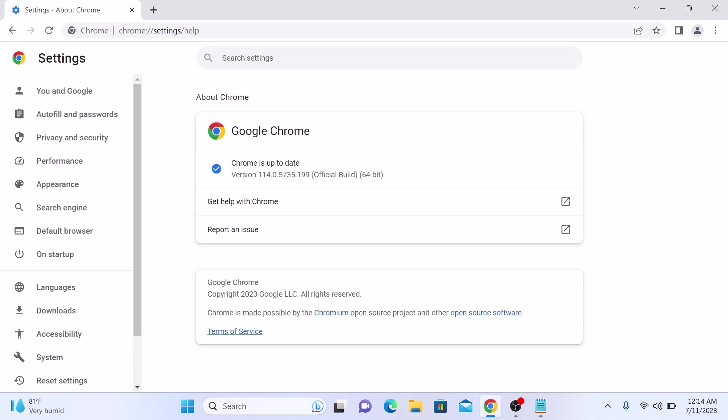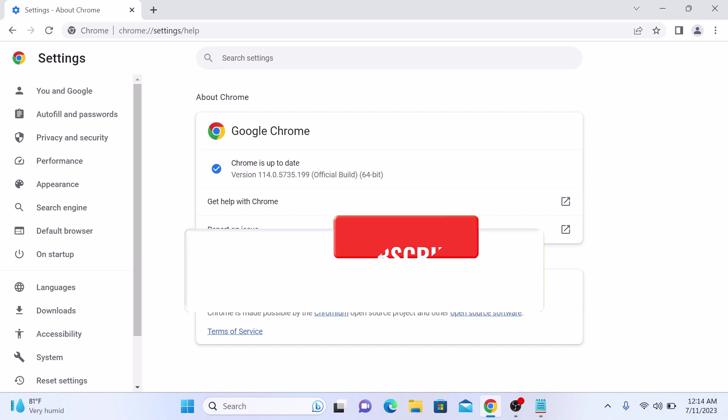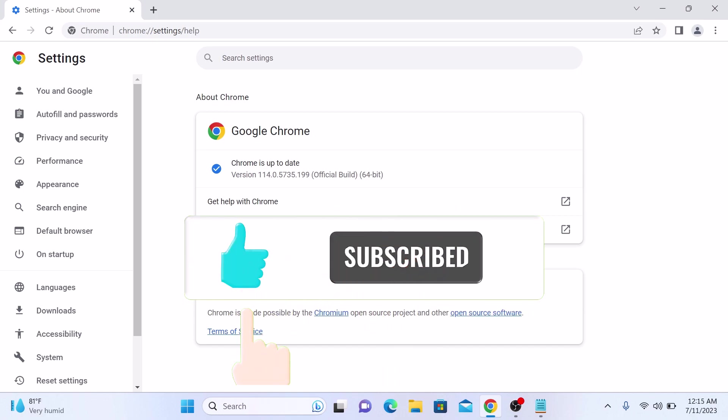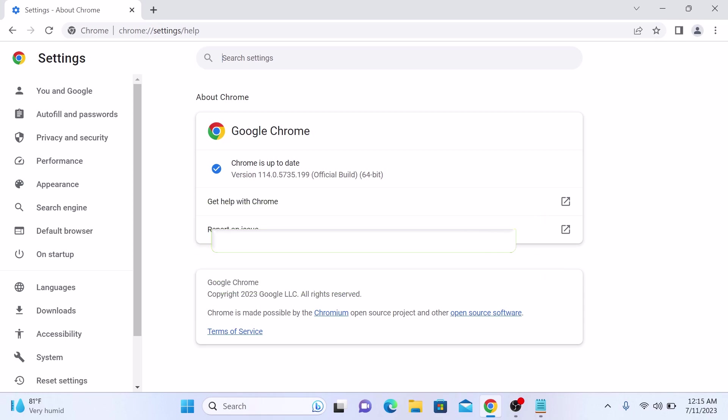So that's how to update Google Chrome in Laptop. If you found this video helpful, be sure to give it a thumbs up and subscribe to my channel for more useful tutorials.